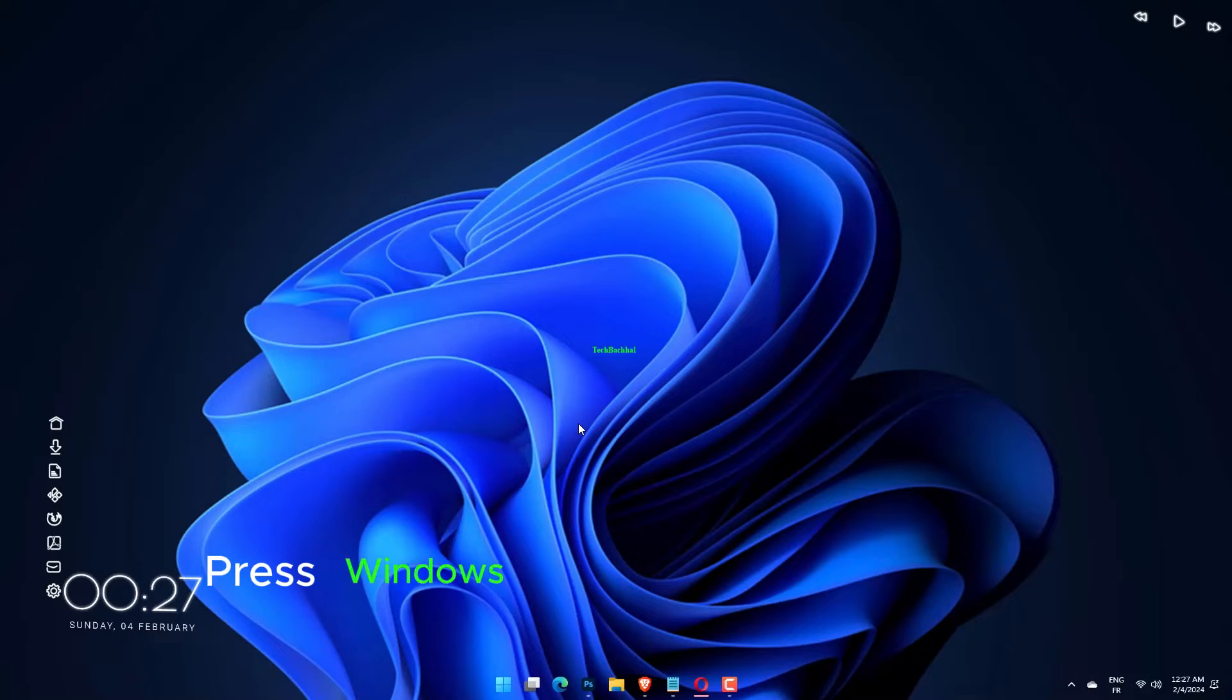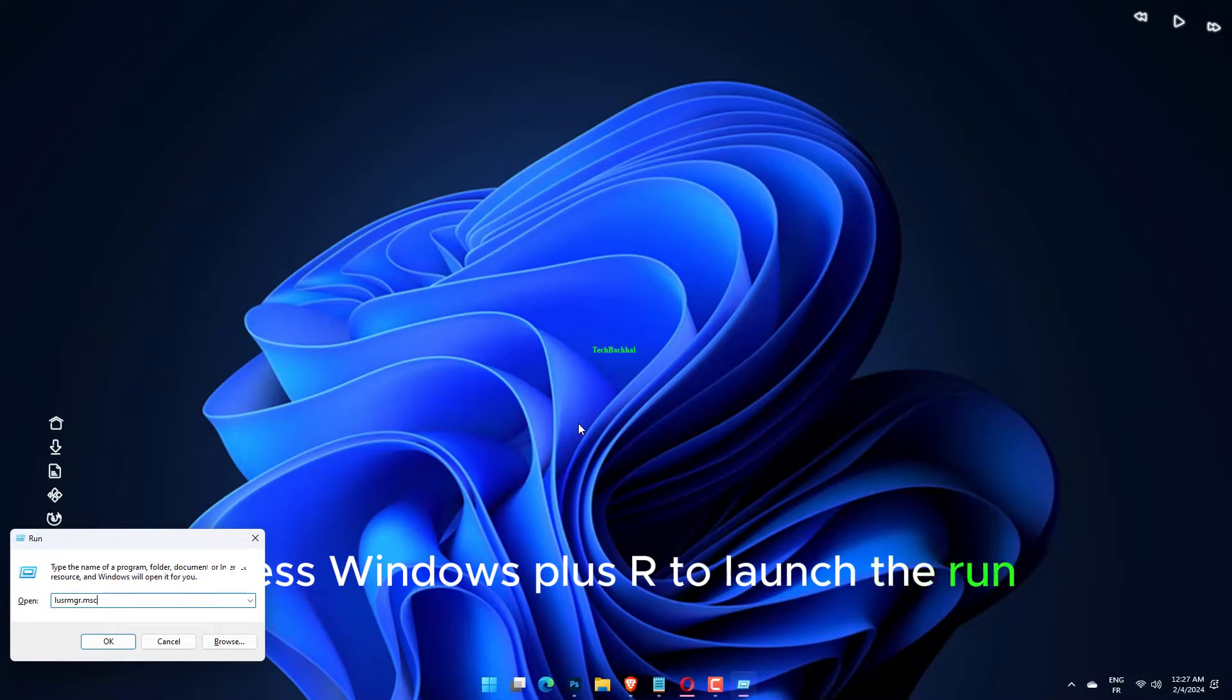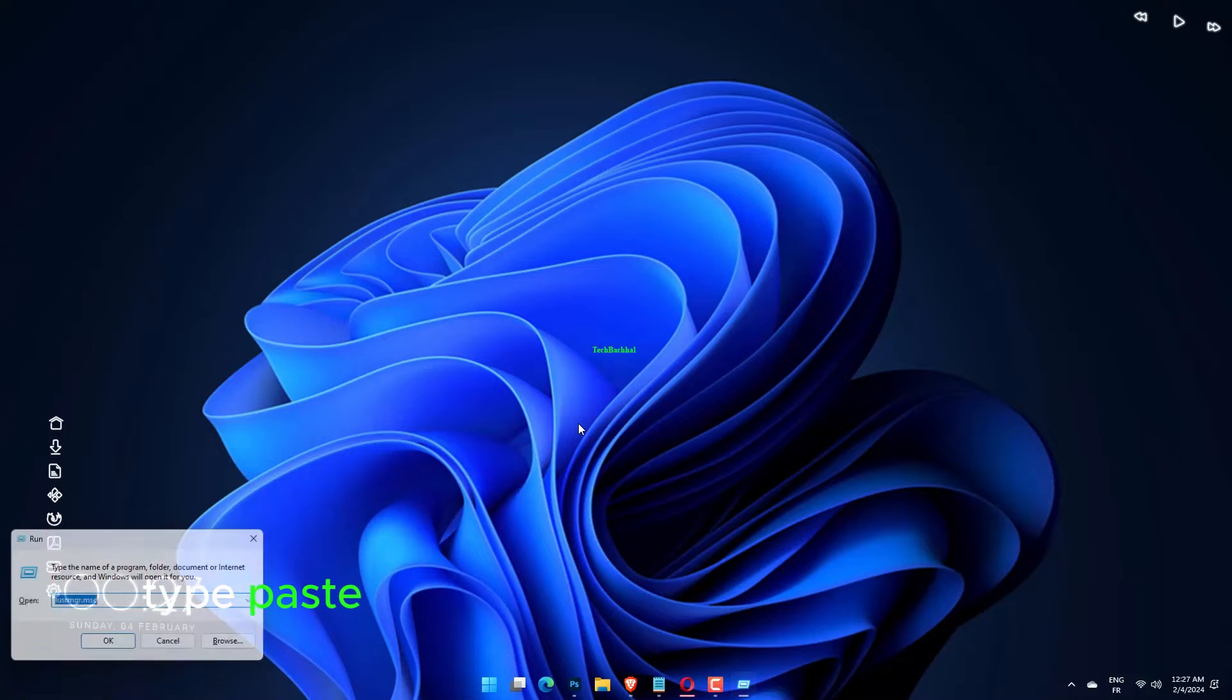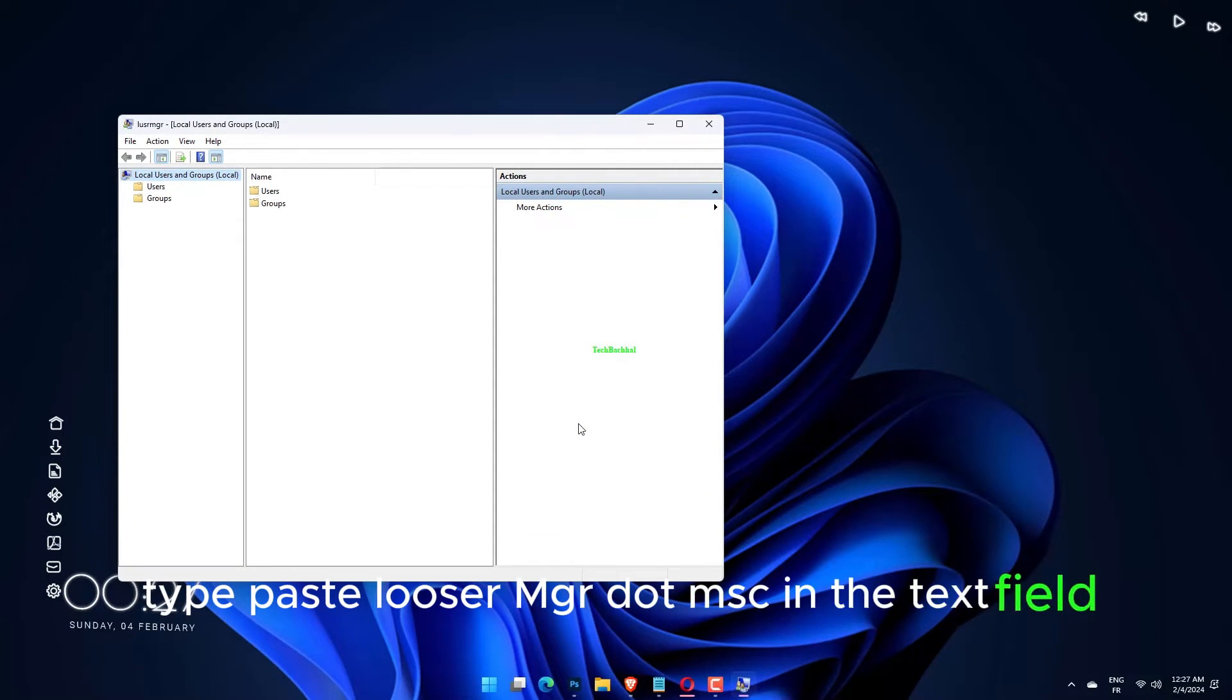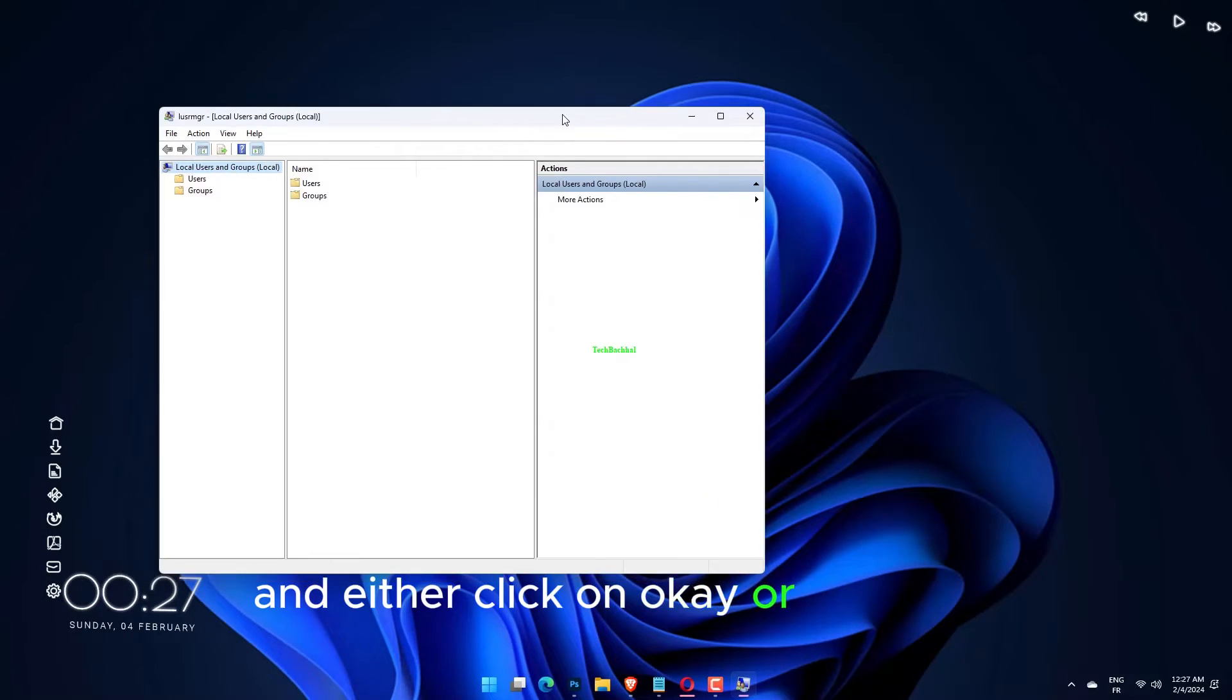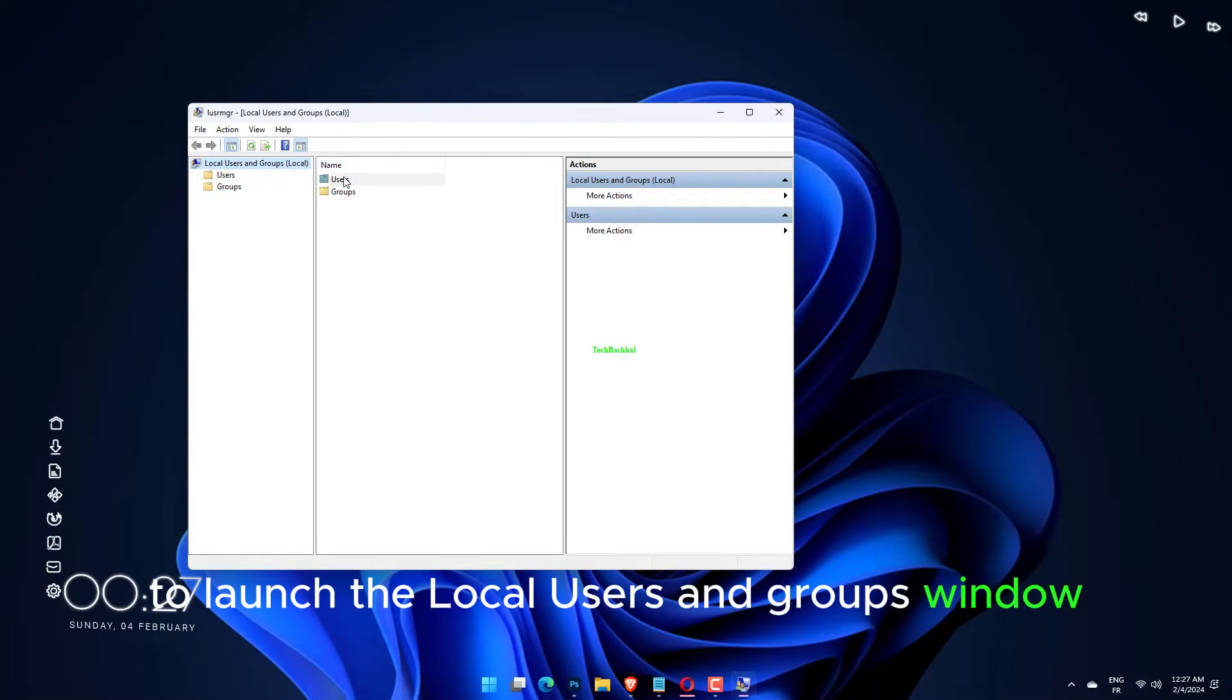Press Windows plus R to launch the Run command. Type lusrmgr.msc in the text field and either click on OK or hit Enter to launch the Local Users and Groups window.